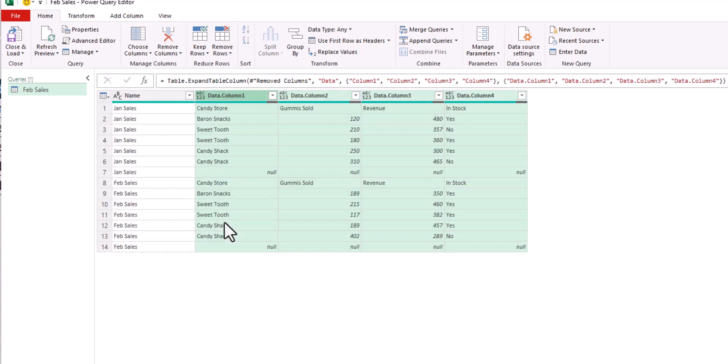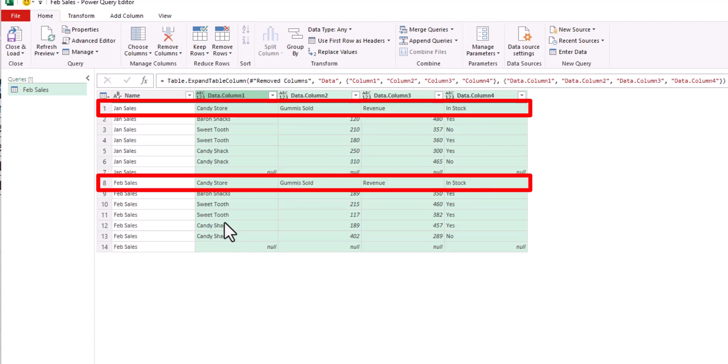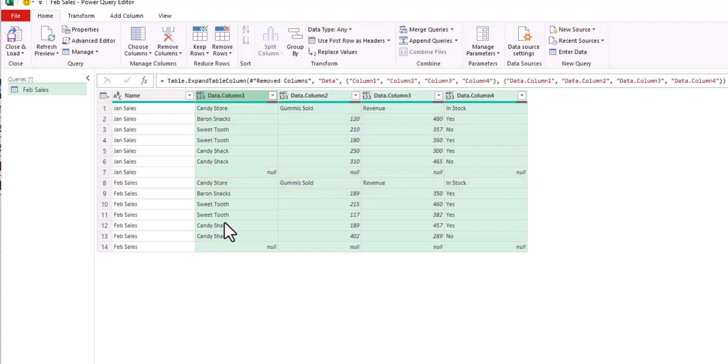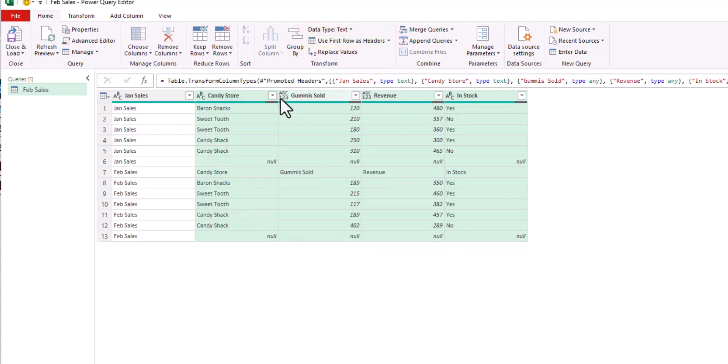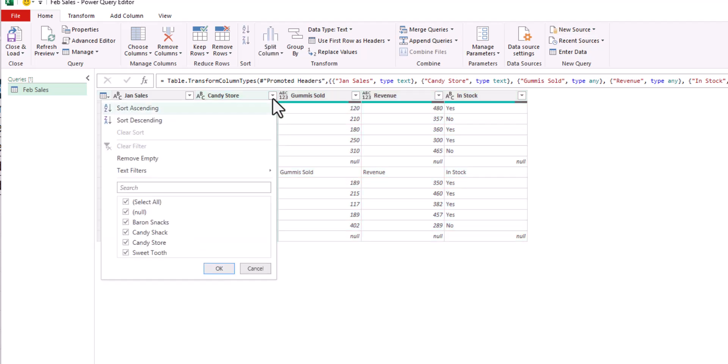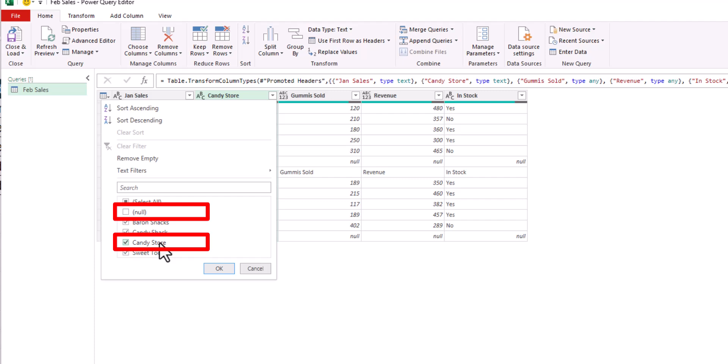You'll notice that both tabs have column headers, so those are appearing as rows within my spreadsheet. To solve for this, let's click the use first rows as headers button up here near the top. And then using the filter drop down, I'm going to filter out any blank rows as well as the second row with my column headers, and then click OK.